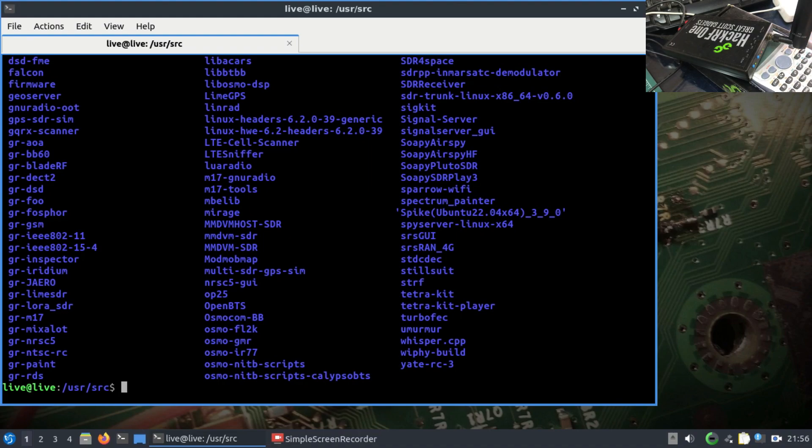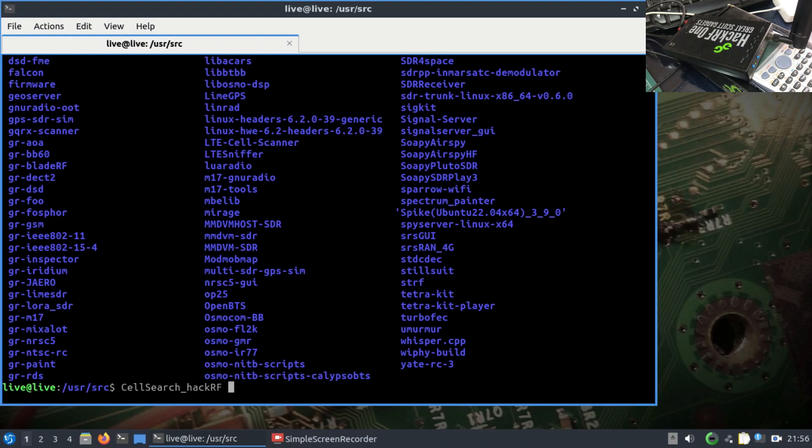We're going to use an application called CellSearch. Just simply type cell search underscore hack. We're going to use HackRF to perform a cell search. Let's look at some of the parameters you need to set for that.